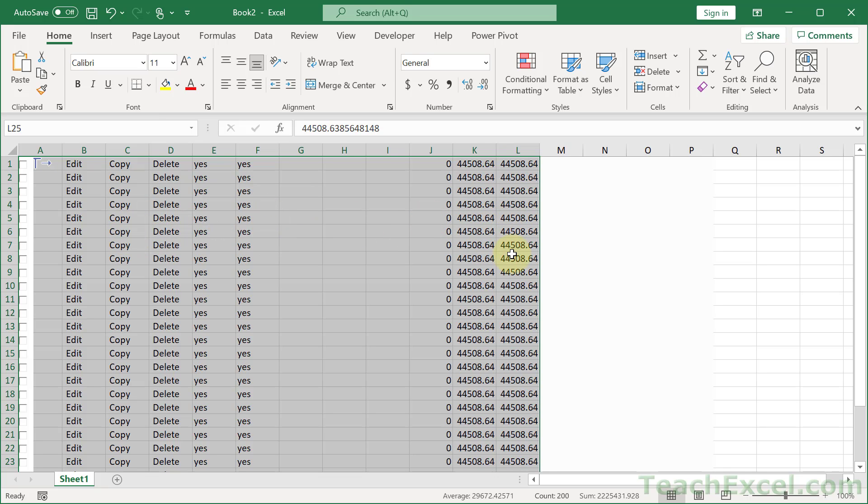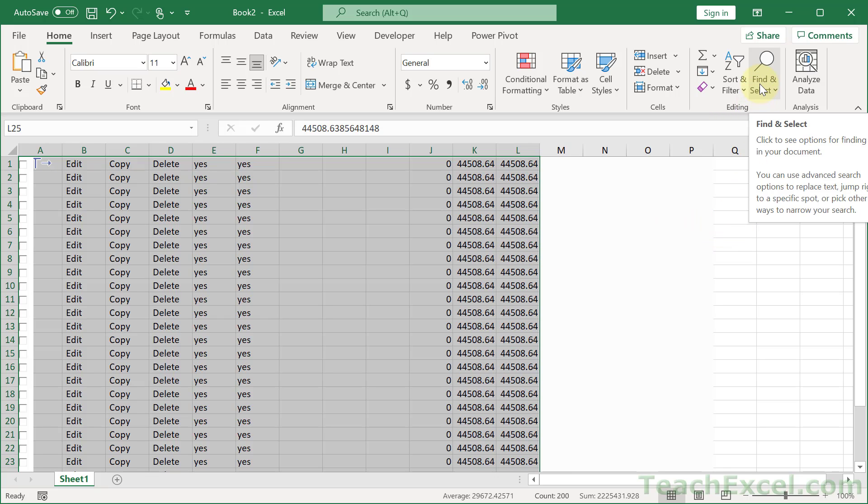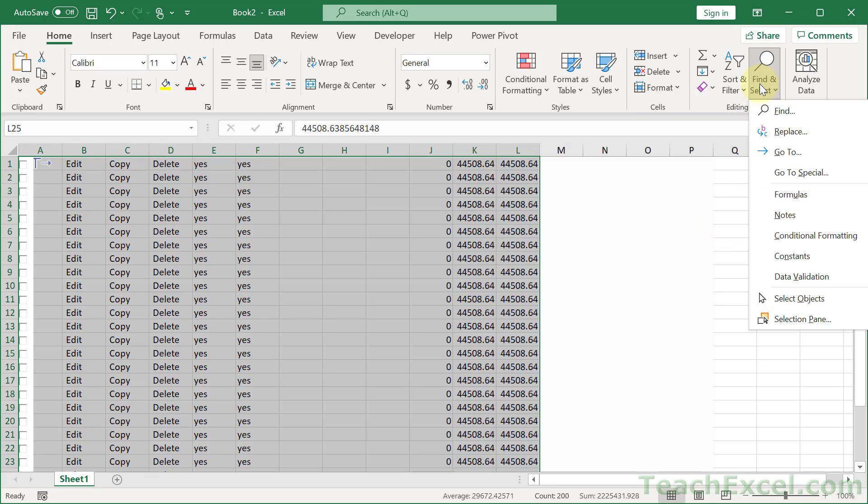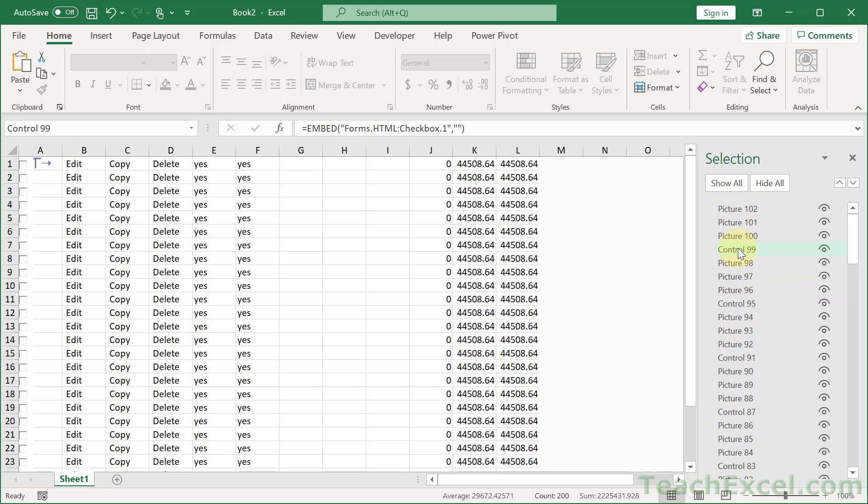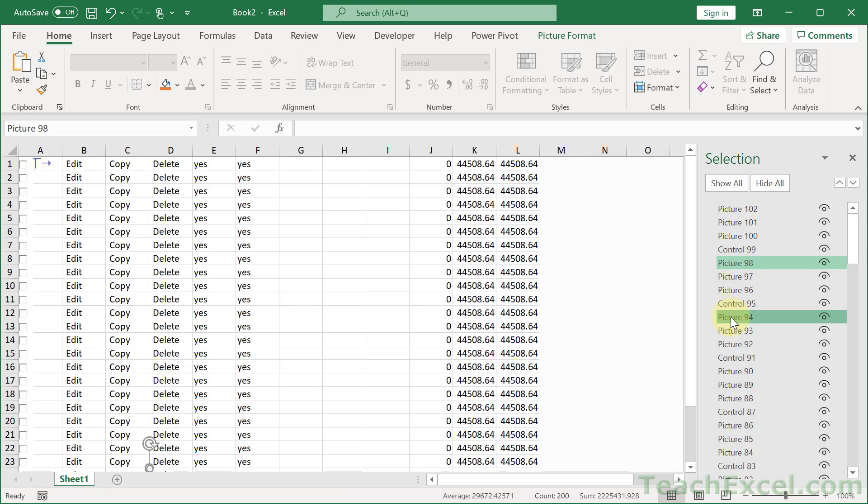And then the next one, before the VBA, is go to Find and Select and Selection Pane. And here we have all of our shapes. So the checkboxes are these control guys, and then we have a bunch of little pictures that you can't even tell are there until you get to the selection pane.